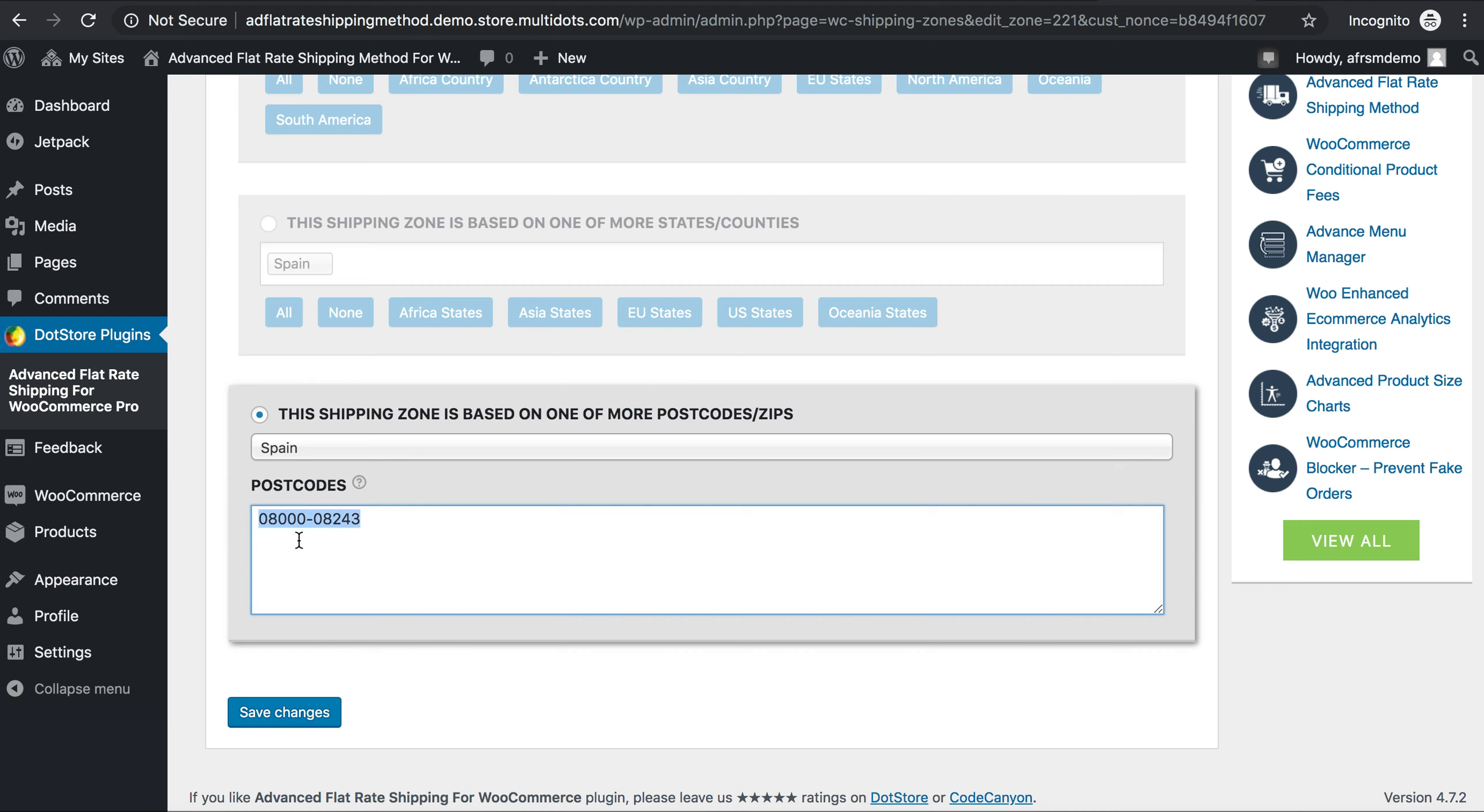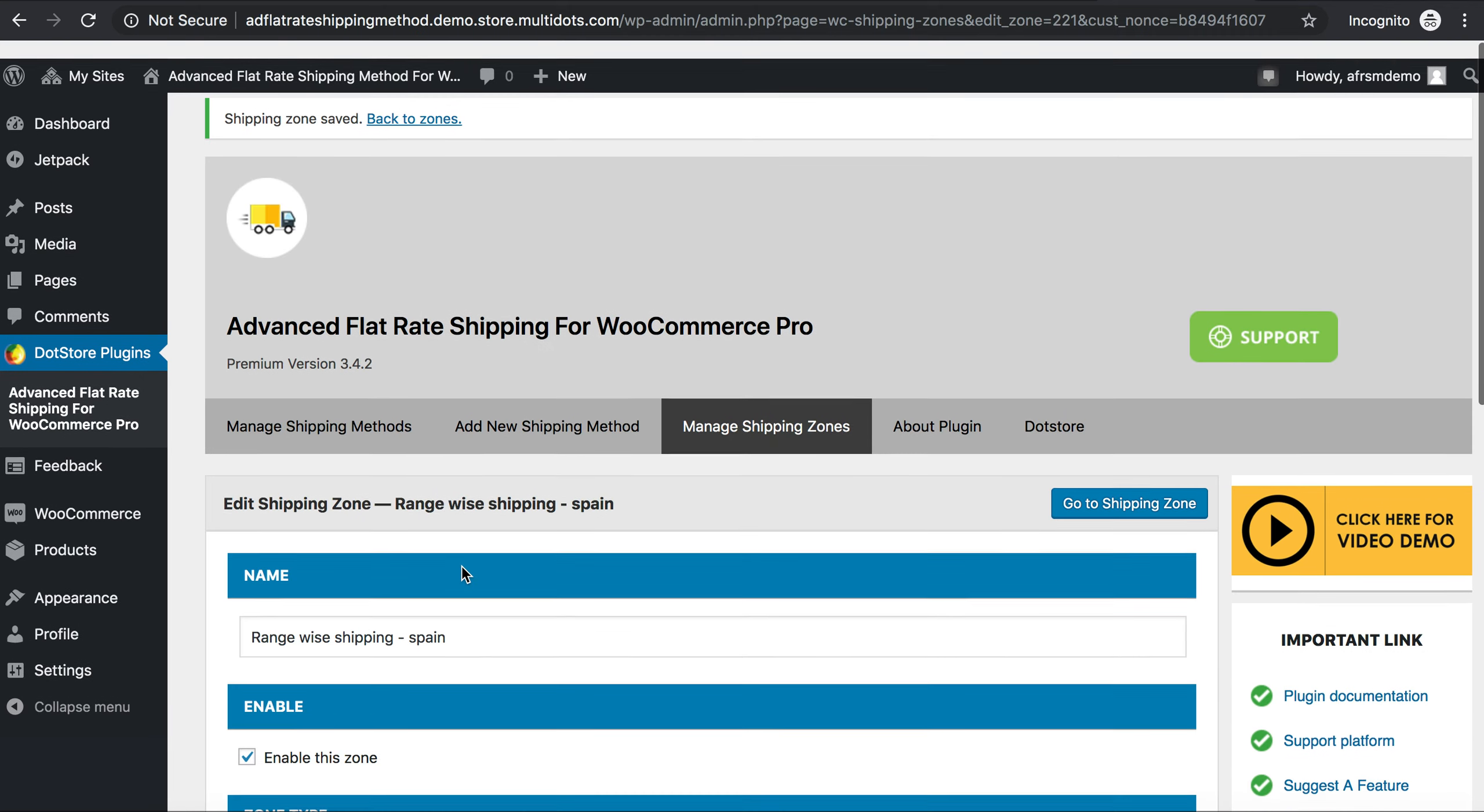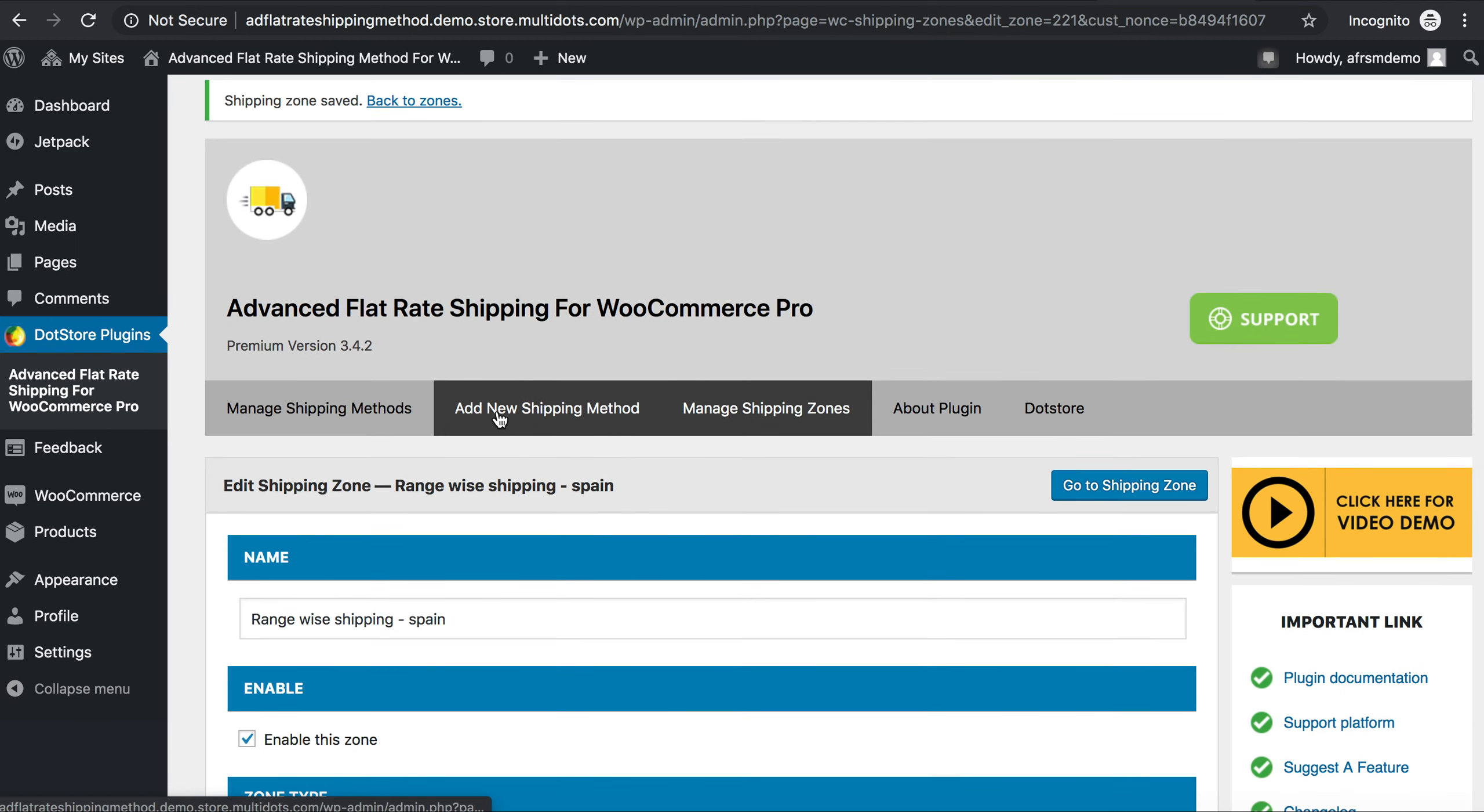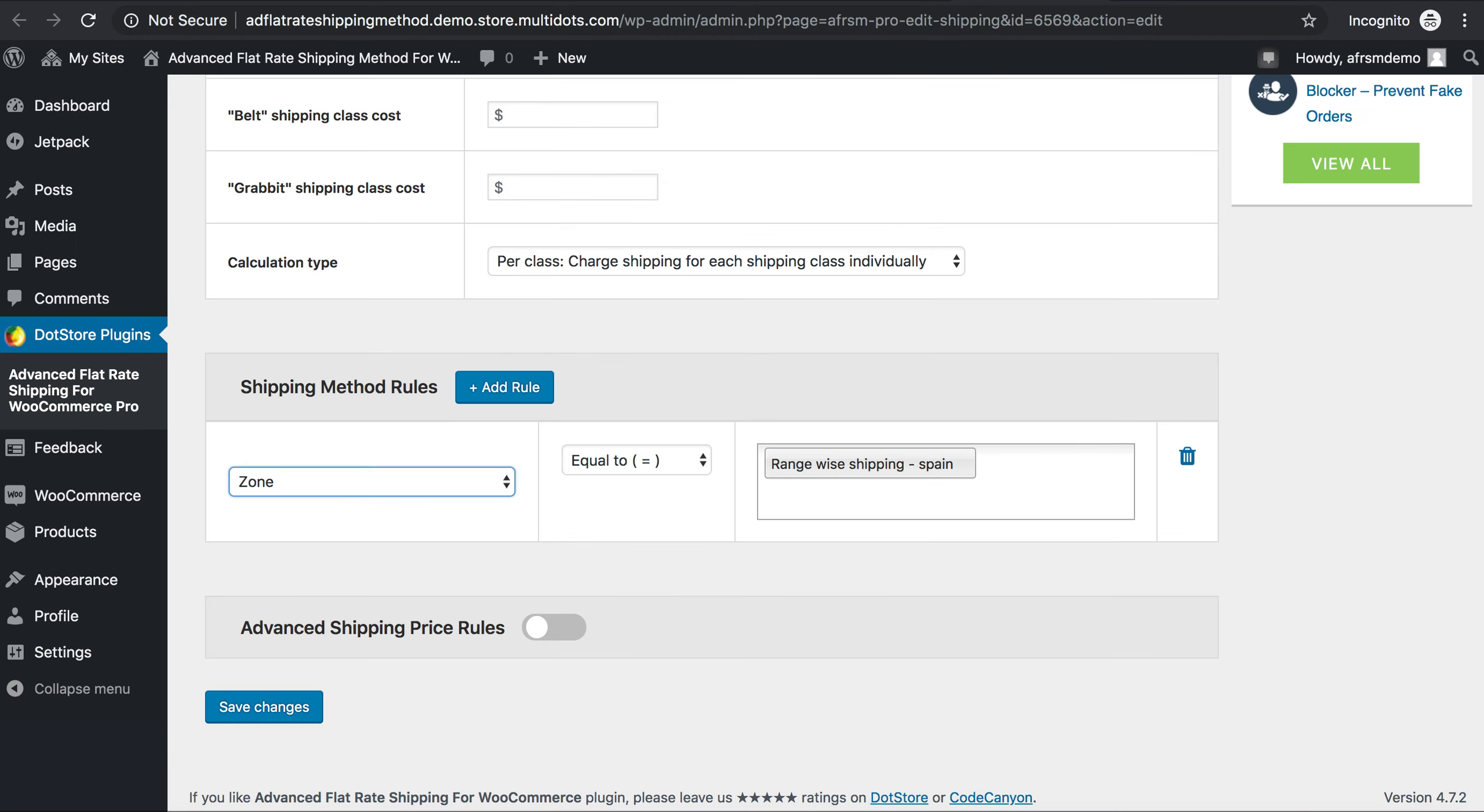And here I have selected a range of postcodes: 08000 to 08243. Any numbers between these two will calculate the shipping. Now save changes, and the next is to create a new shipping method.